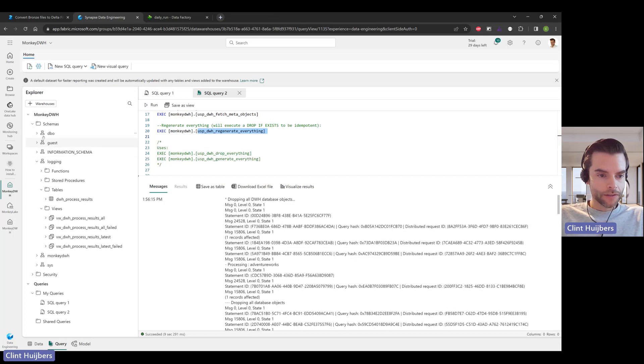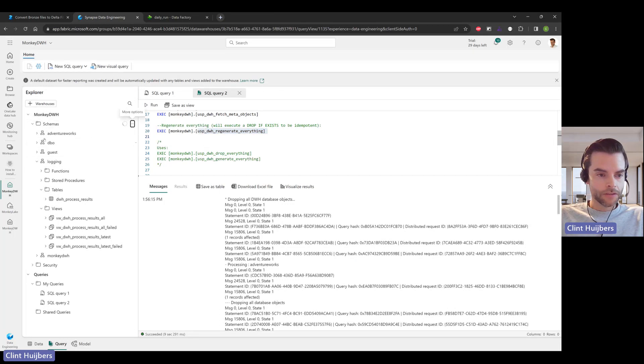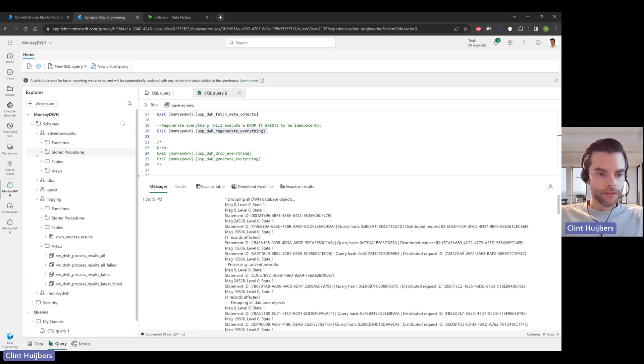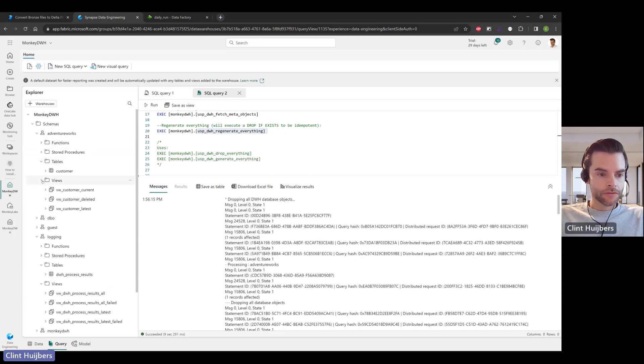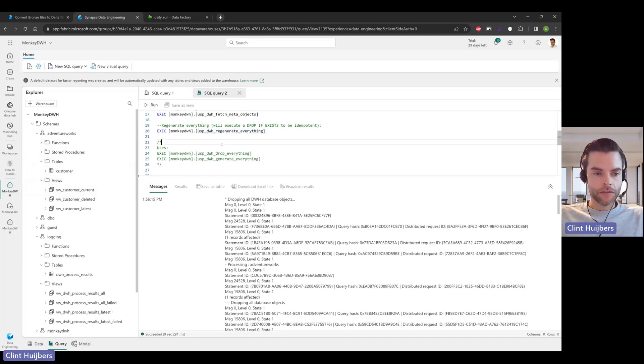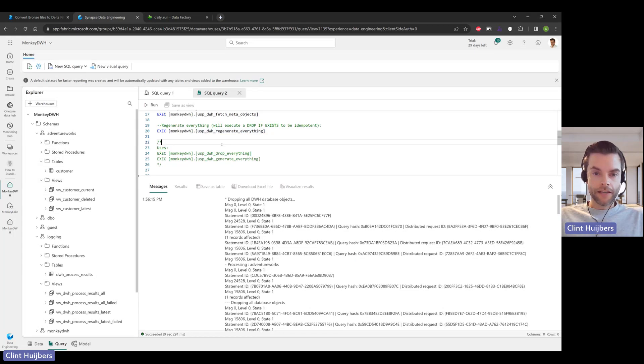You can see in here that I'm going to hit refresh. There it is, AdventureWorks views and the table, which is really great.